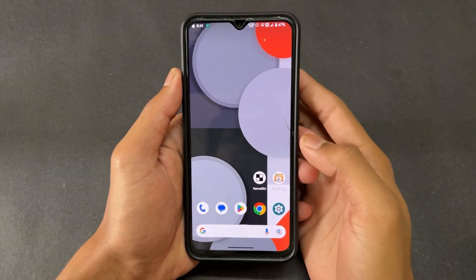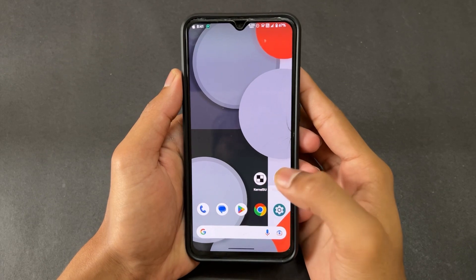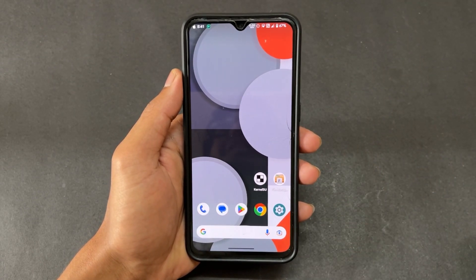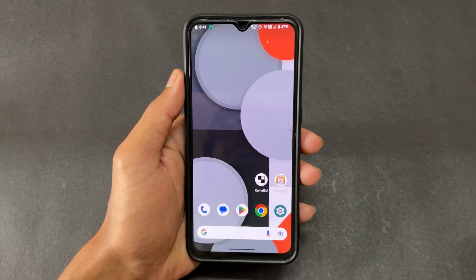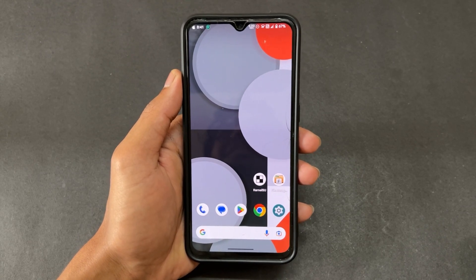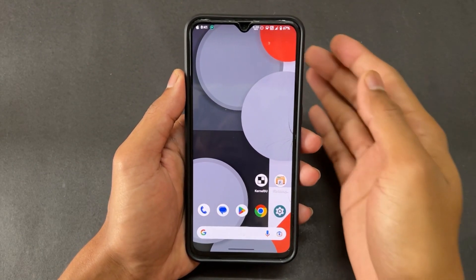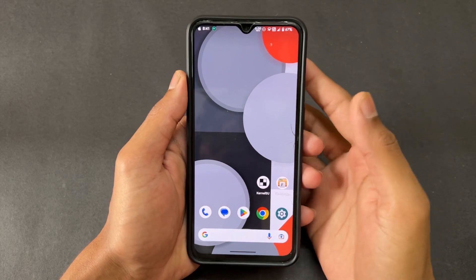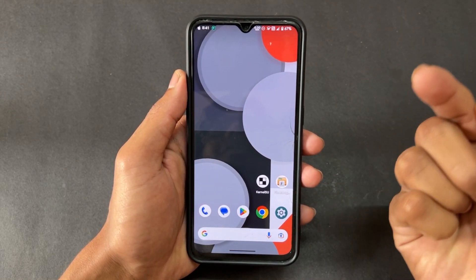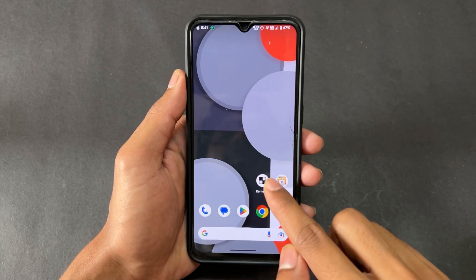Before moving on to the process, the most important point is that your device must be rooted with KernelSU. If you don't know what KernelSU is or how to install it, watch my previous video where I provide a full detailed guide about KernelSU. Now let's move on to the process.